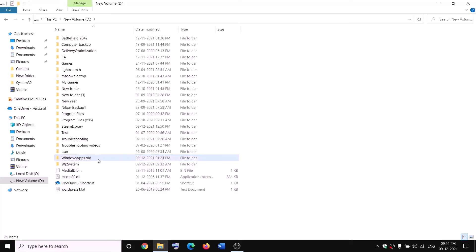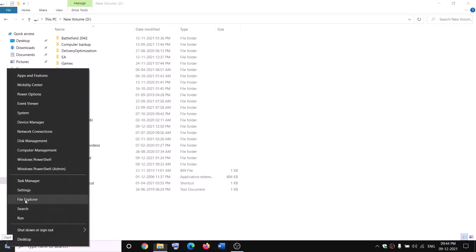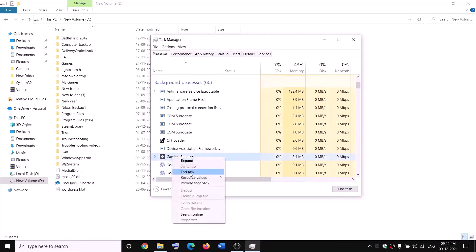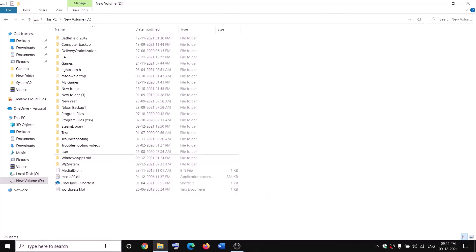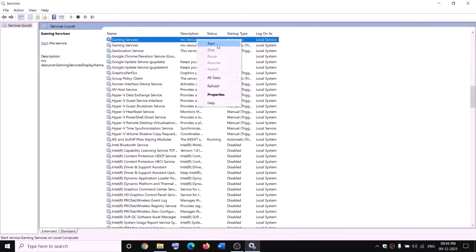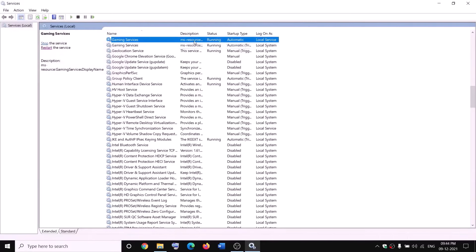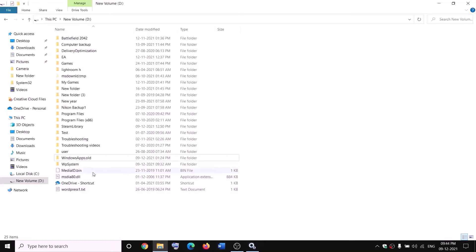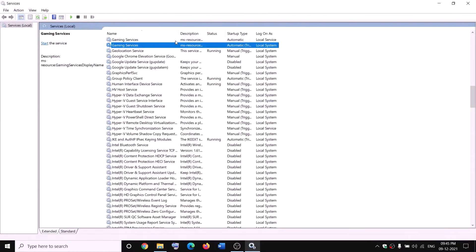If you receive an error message saying the file is in use while renaming, open Task Manager by right-clicking on the Start menu. If you find Gaming Services in the list, right-click and click end task. Also open Services, find Gaming Services, right-click and click stop. Make sure Gaming Services is not running, then try to rename the folder to WindowsApps.old. Once the rename is done, right-click on Gaming Services in Services and click start.